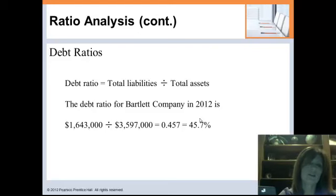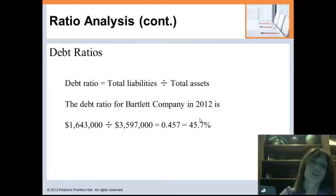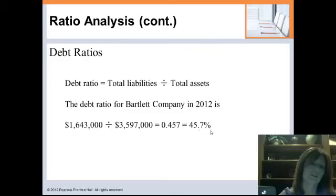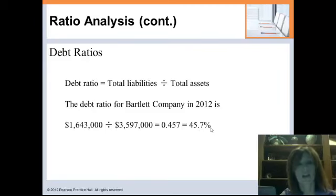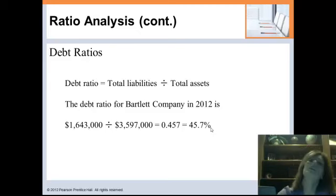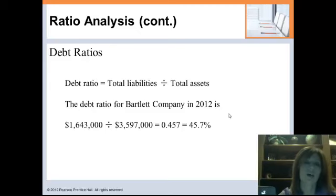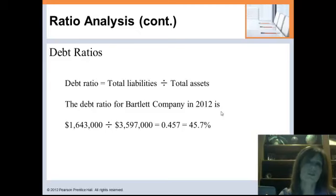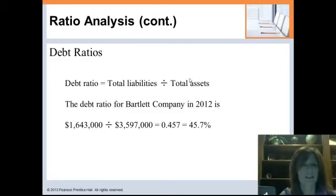Now we move on to debt ratios, which give us an indication of how much debt a company is utilizing. The basic debt ratio is liabilities divided by assets — of all the assets we have, how much is financed by liabilities versus equity? For Bartlett, it's 45.7%, meaning about 46% of assets are financed by debt and 54% by equity, which must add up to 100% to keep the balance sheet balanced. Is 46% too high? It depends on the industry. Debt can actually be a good thing if the company uses borrowed funds to generate more money for the owners than they would otherwise.